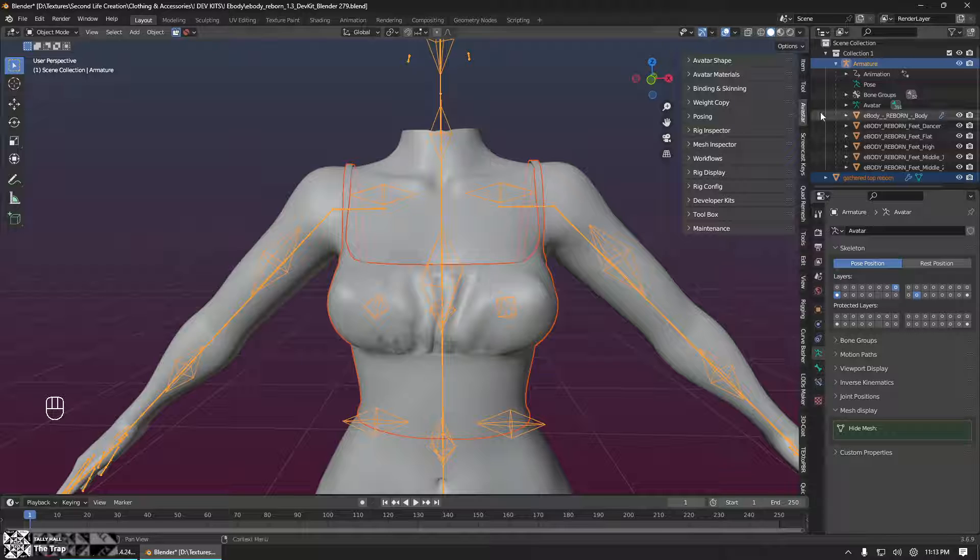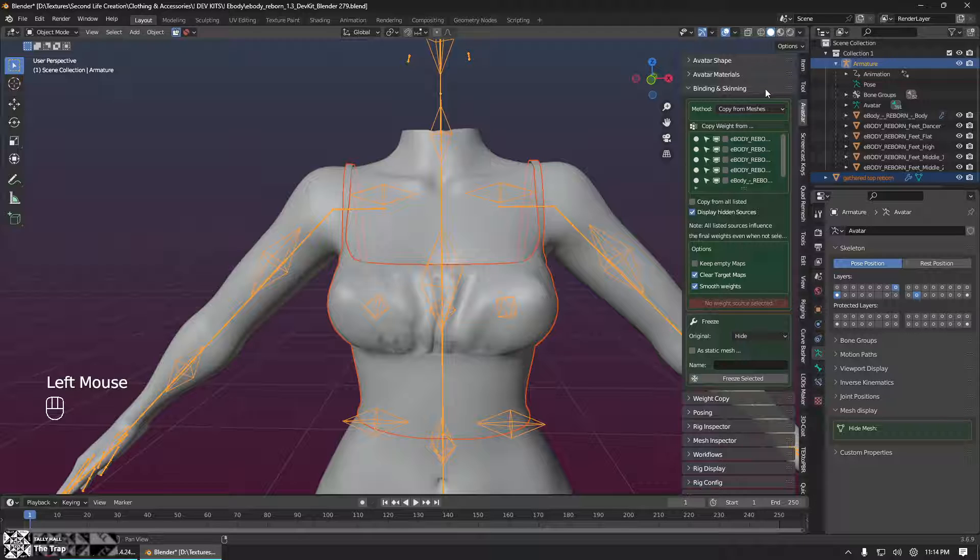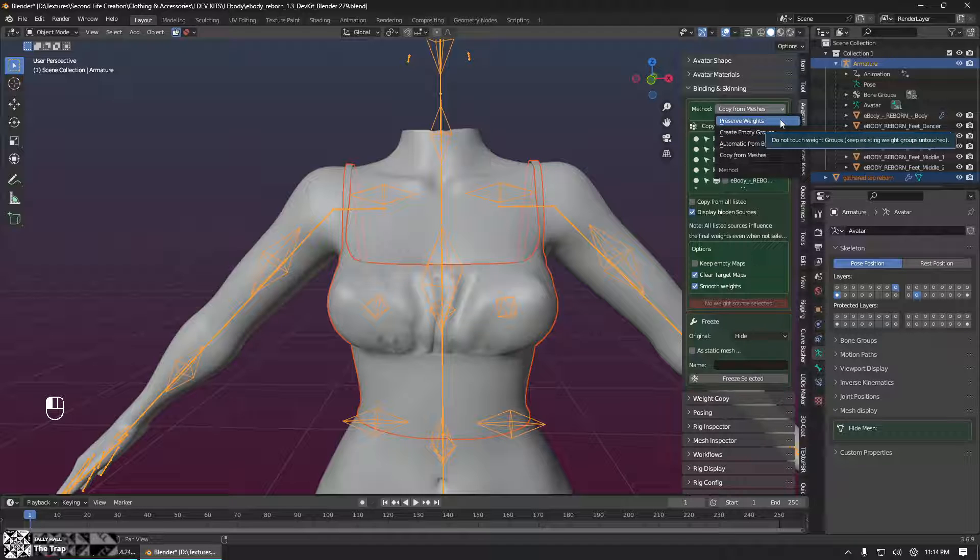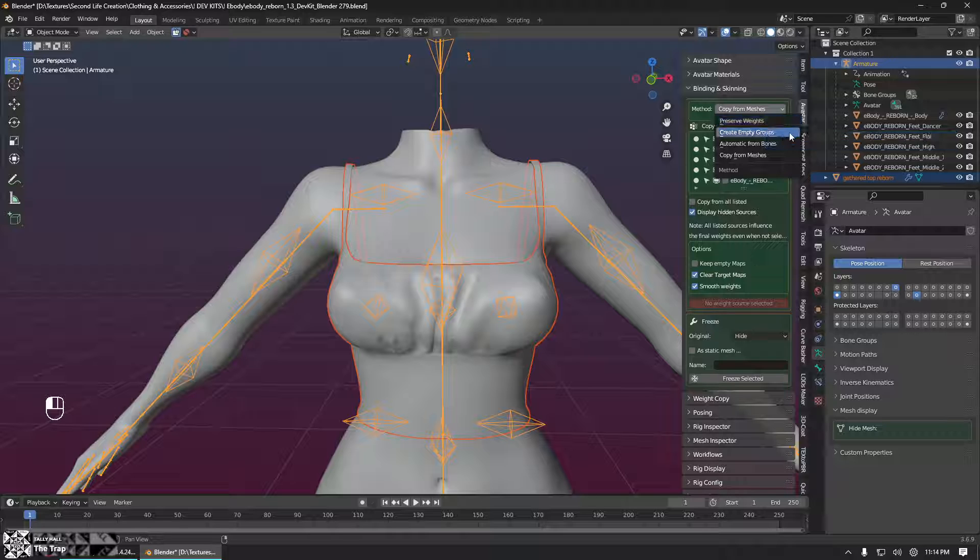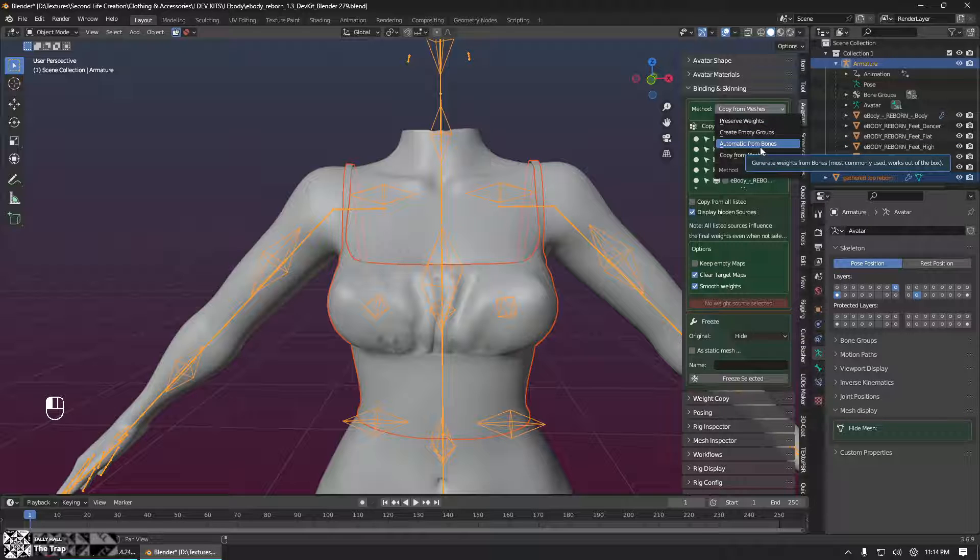Then over here in the Avastar pane we're going to open the binding and skinning tab. And we will see there are a few options here under where it says method. Preserve weights is going to keep any weights that you already have on the item, not make any changes to them. Create empty groups will create empty bone groups that don't have any weights assigned to them. They're just completely empty with the names of the bones. It's for manually painting. There's also automatic from bones where it will generate new weights based on where your mesh is in relation to the bones of the armature. None of these are what we want to use to make an item that fits well to a body developer kit.